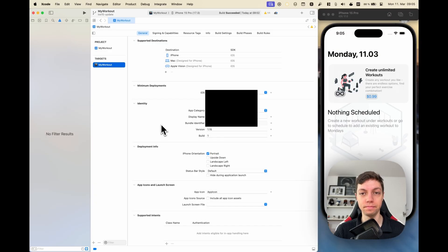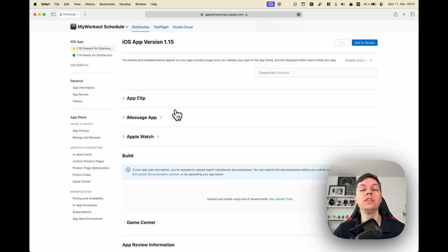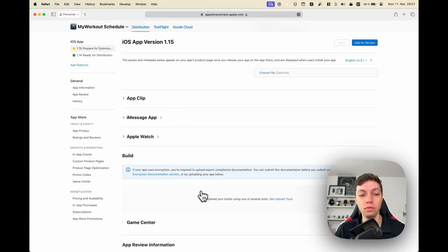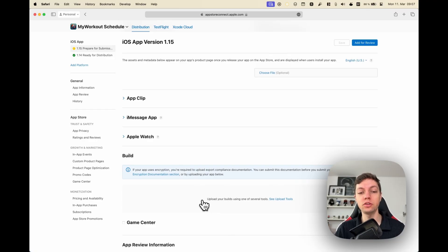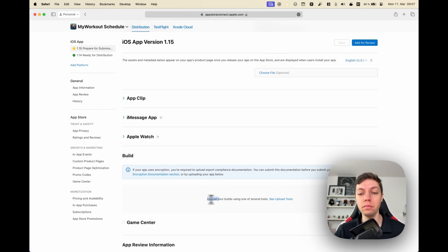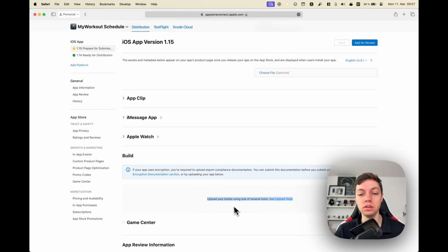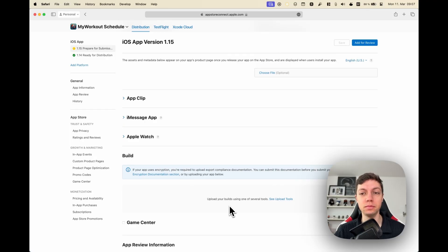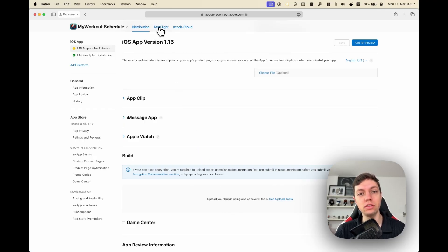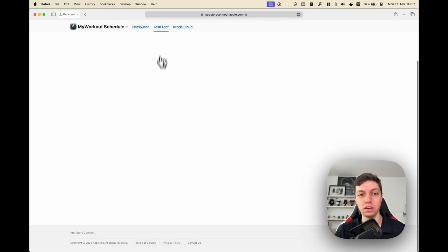After you filled in that What's New section, you have to select your build in this Build section here, but you might notice that it is empty right after you upload your build. This is because processing the builds takes a bit of time. We can check that by going into the TestFlight tab here at the top of the screen.